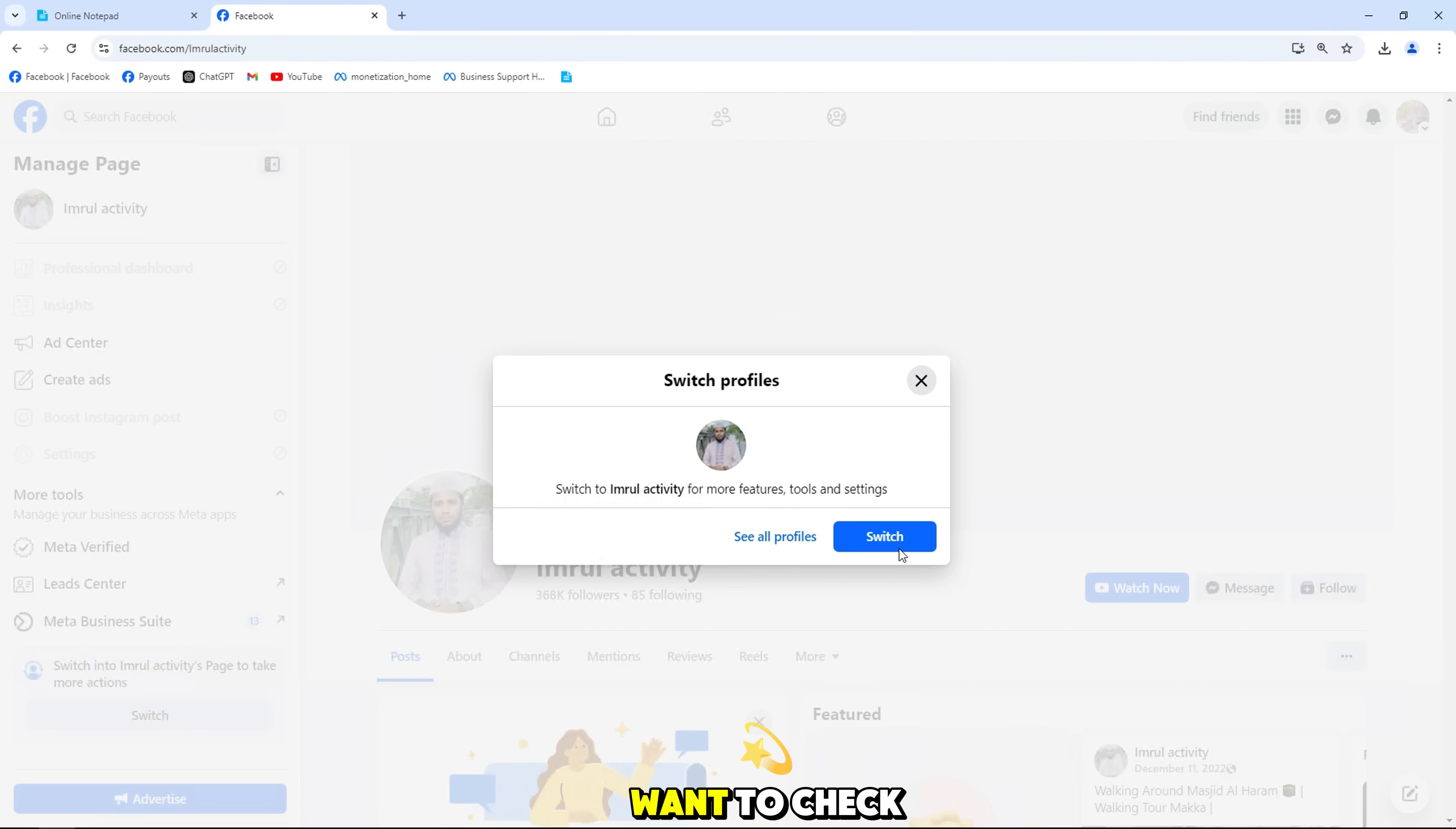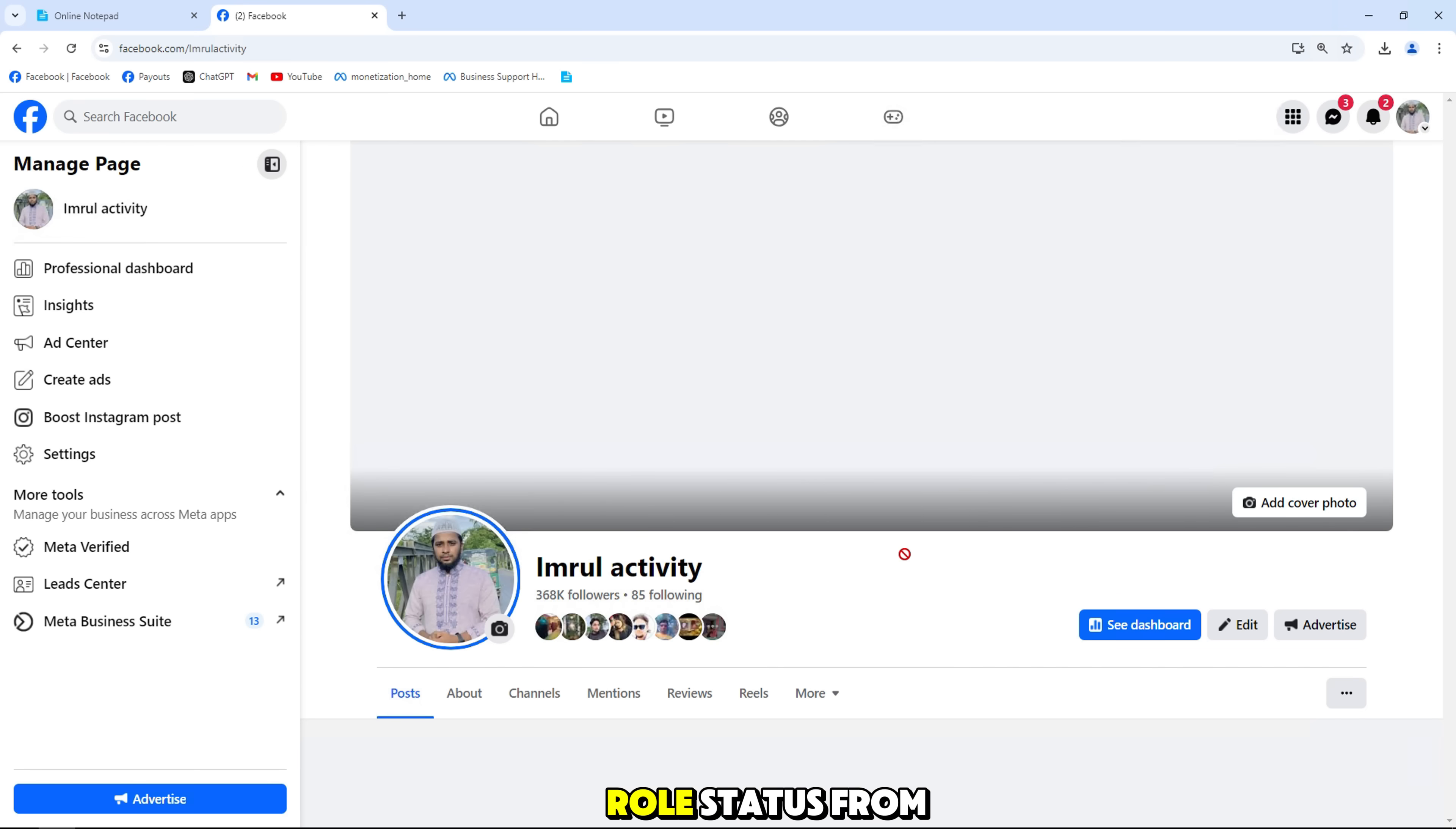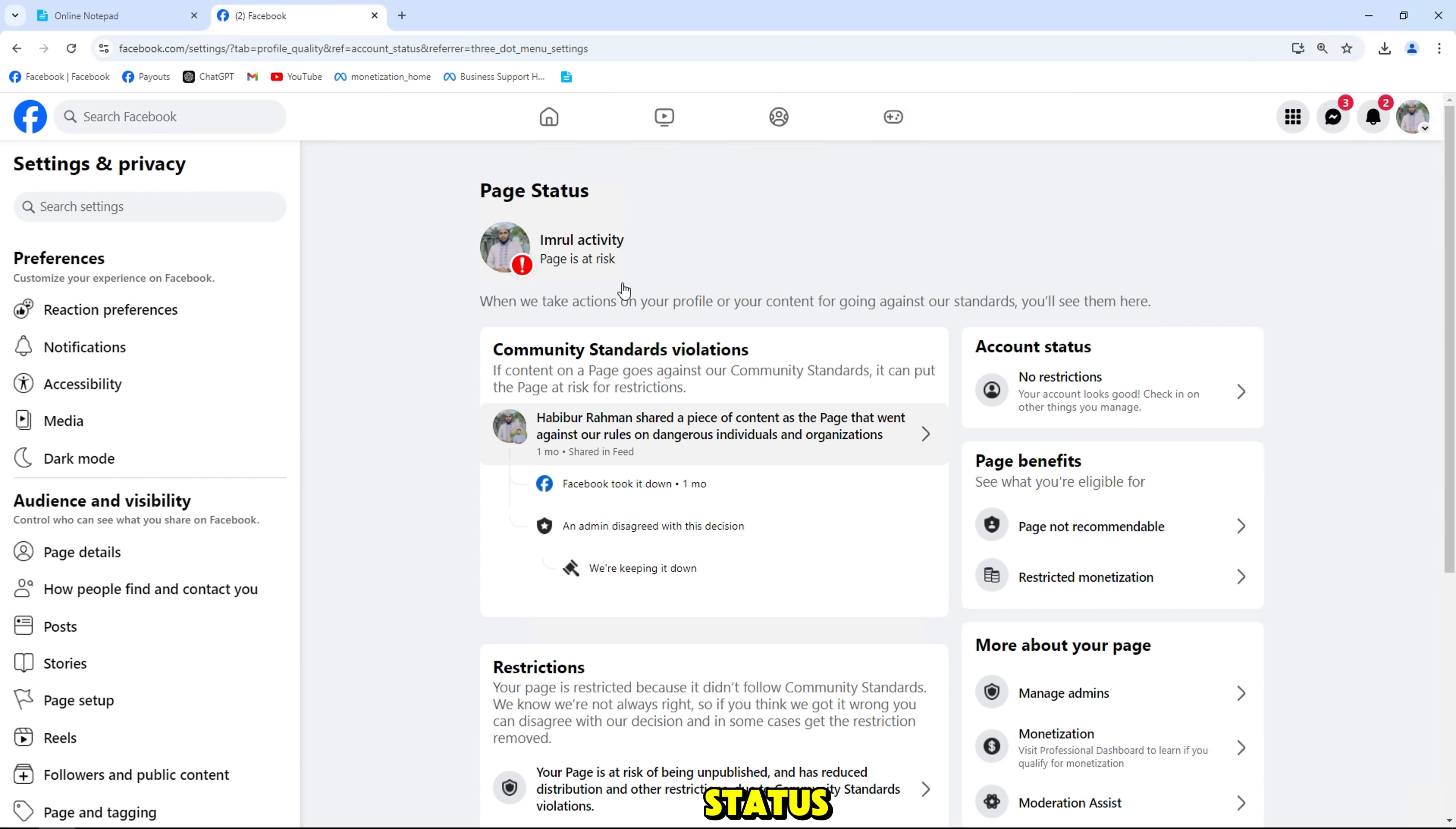First, when you want to check the quality of the page, change the interactive role status from profile to page, then click on the three dots like the video and select page status.